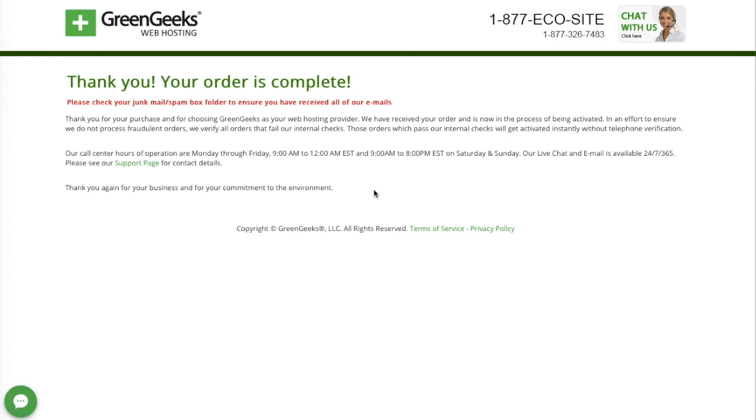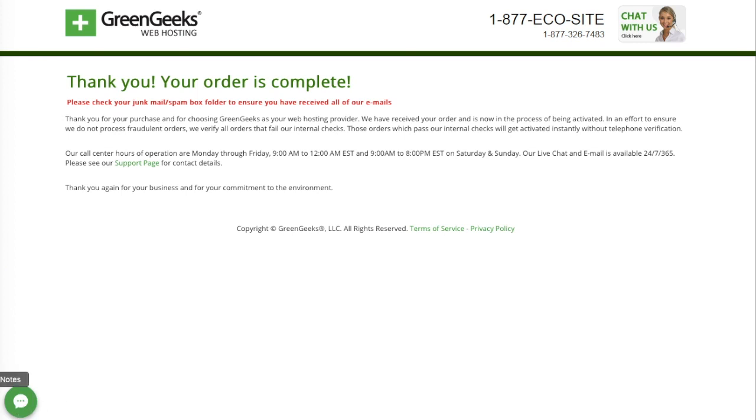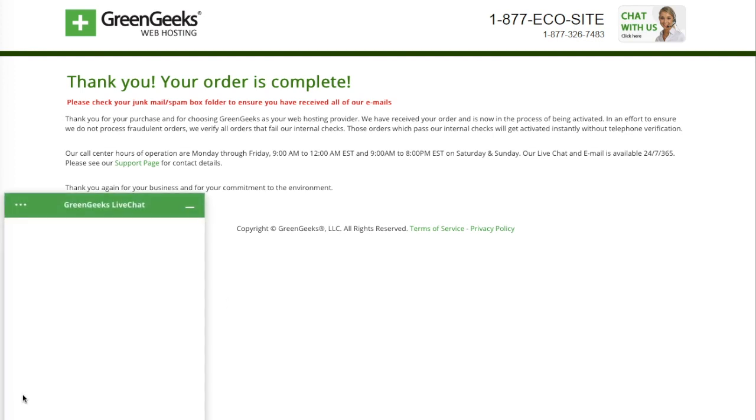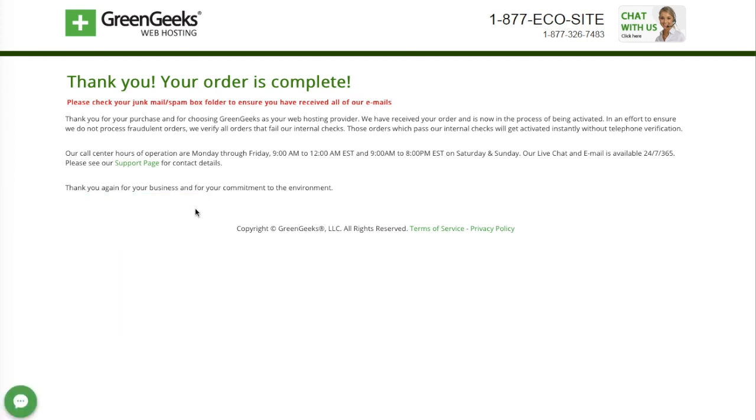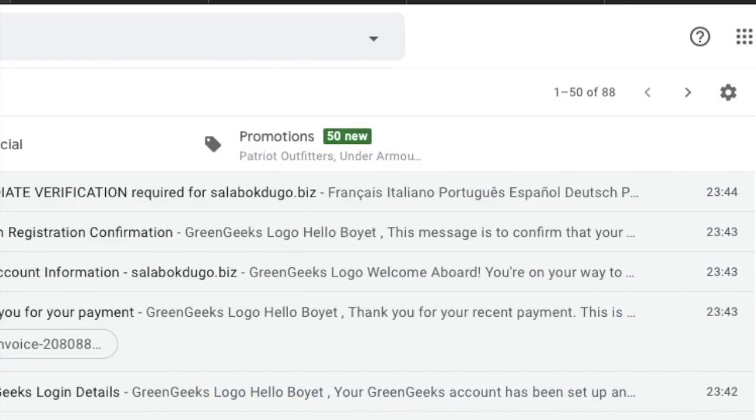I waited for like an hour before all else has been sent to the email that I registered. I think that's just normal because they're trying to configure everything for your account. But if you think it took a little bit longer, mine I've waited for an hour. I signed up around 10:30.